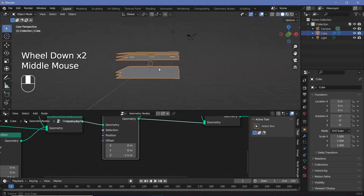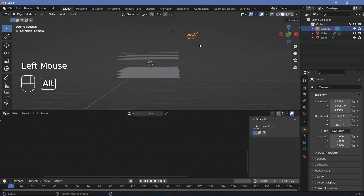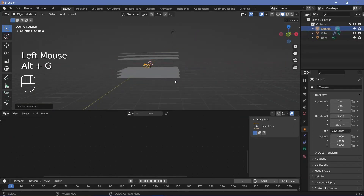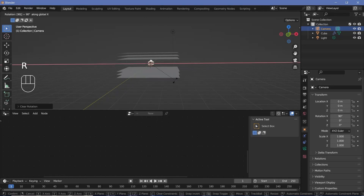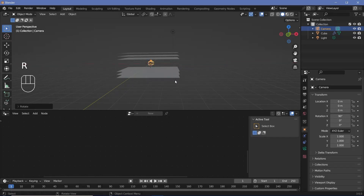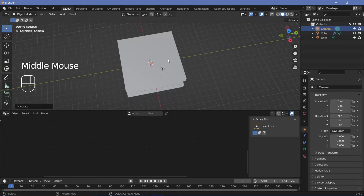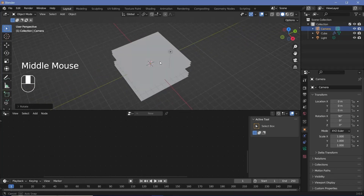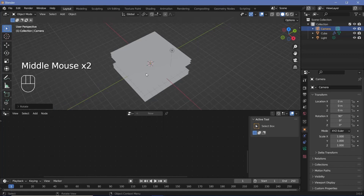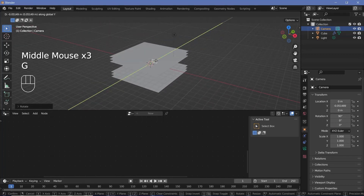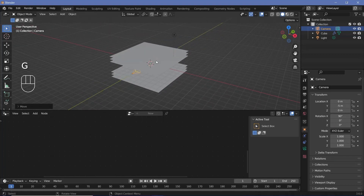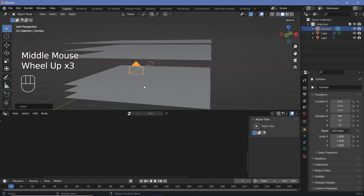Next, we'll place the camera. Select the camera, press Alt+G to clear location, Alt+R to clear rotation, then press R X 90 to rotate it on the X axis by 90 degrees. Since we scaled the planes to 10 units long, shifting the camera back by 5 units brings it to this edge — so we press G Y minus 5, which brings our camera to this perfect edge.